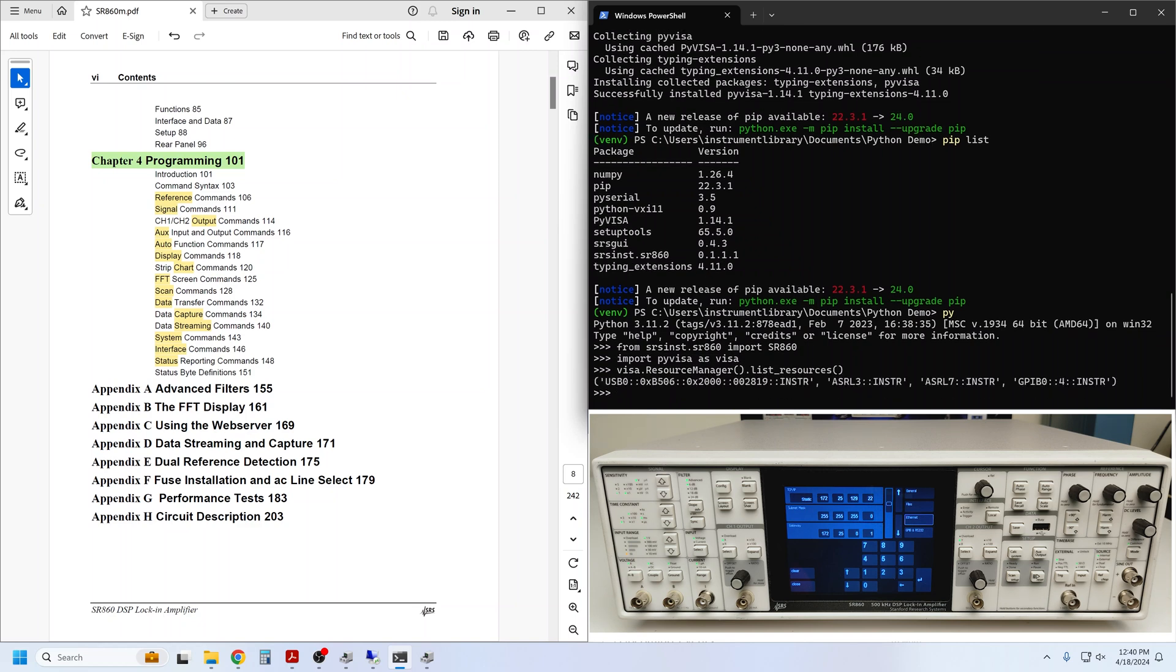I can see both USB and GPIB instruments available. So we can connect as before by passing the interface name and address to the constructor.